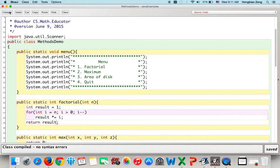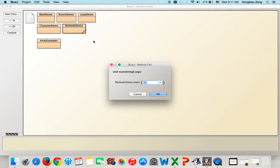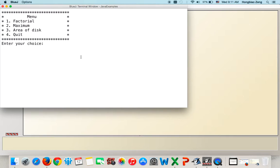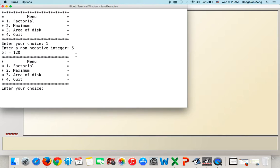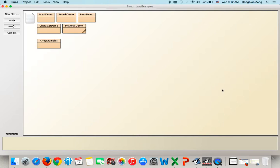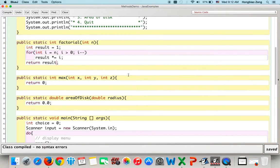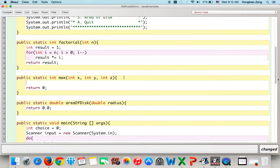You can implement one function and then test it immediately. We run the program, choose option 1, and test that 5 factorial is 120. The program outputs '5 factorial = 120.' That's correct. Then choose option 4 to quit. Now we clear the terminal window and move on to implementing the second function.